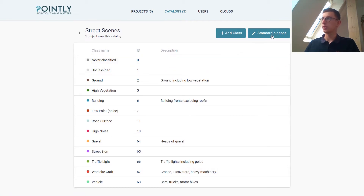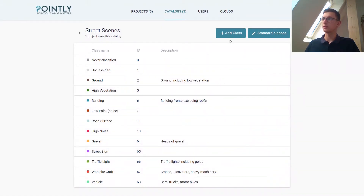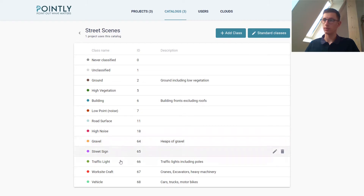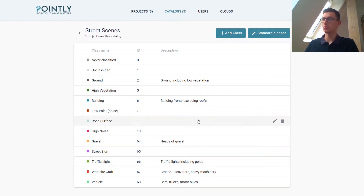We have the option to add standard classes. The ASPRS defined classes are in here. I just used some of them — we do not need all of them, but what we need are some additional classes. So I already created gravel, street signs, and traffic lights, and we can create as many as we need. We can have detailed descriptions.